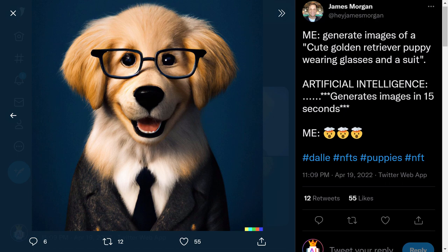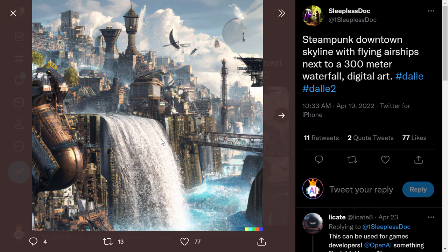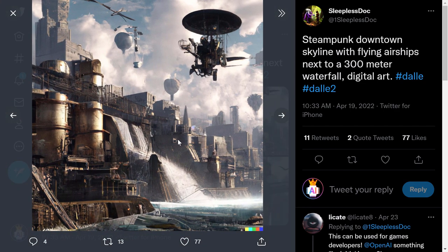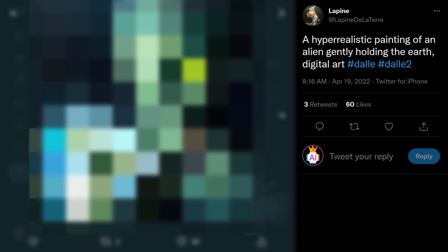Next one: 'steampunk downtown skyline with flying airships next to a 300-meter waterfall, digital art.' This generation from DALL-E 2 is the most detailed. Look at the output — it's a real piece of art. The more you describe to the AI, the more sophisticated the image you get. Here is the first generation, the second one — it looks like it's from another planet — and the third one. These examples really show the greatness of this AI.